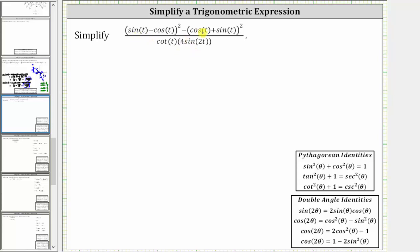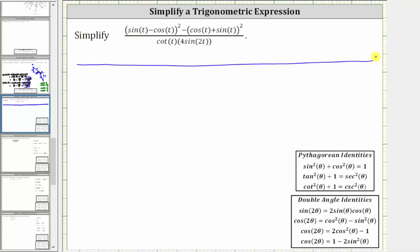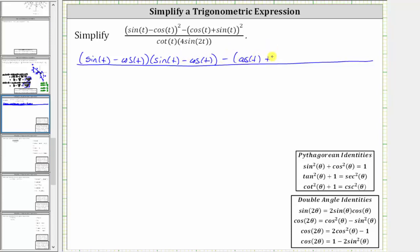Let's prepare to multiply out the numerator. There are no shortcuts. We will have two factors of sine t minus cosine t, and two factors of cosine t plus sine t. Because we are squaring the quantity sine t minus cosine t, we have two factors of sine t minus cosine t. And because we are also squaring cosine t plus sine t, we have two factors of cosine t plus sine t.